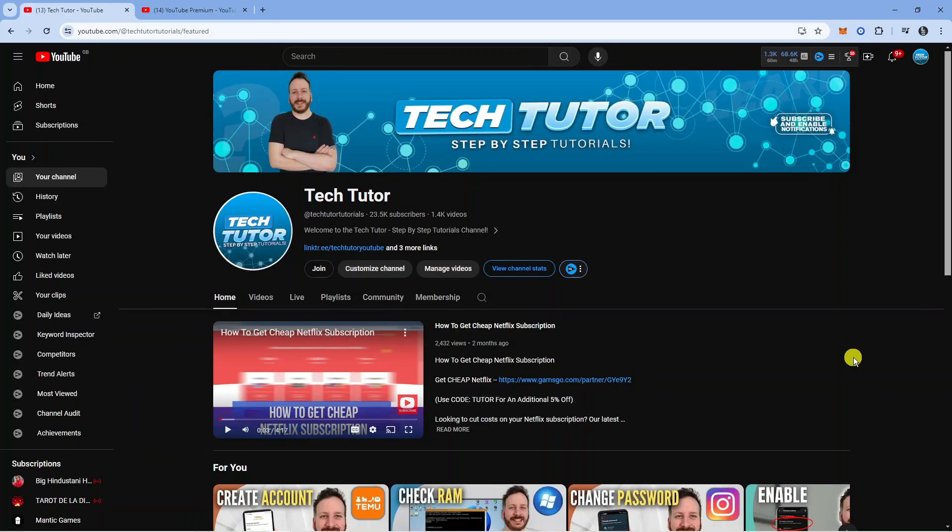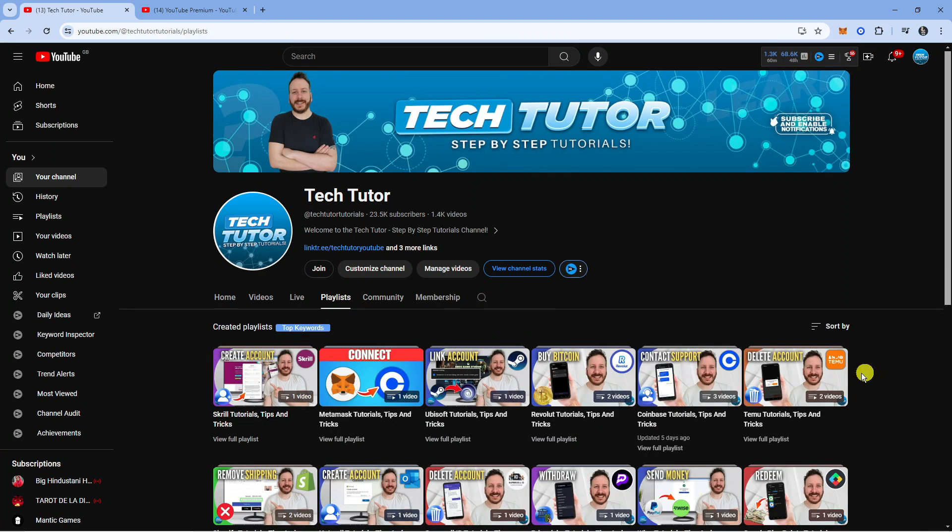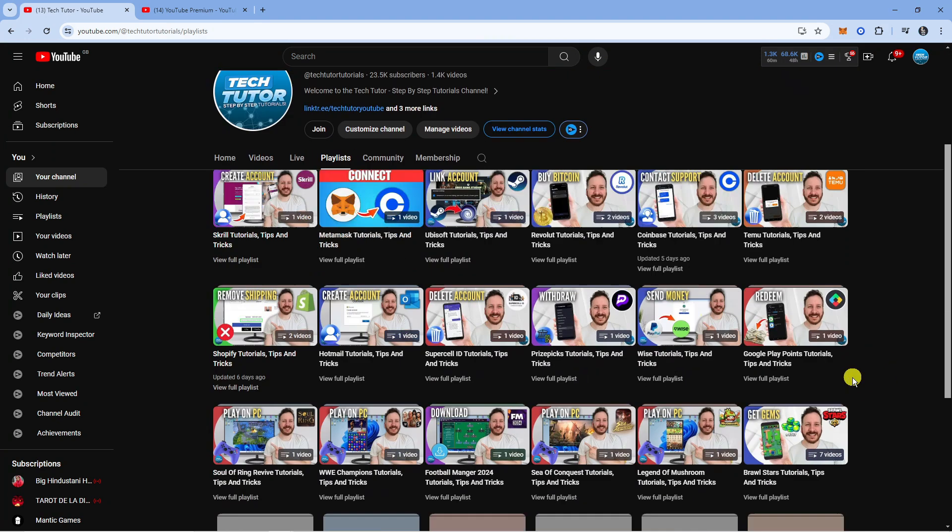In order to do this, the first thing you're going to want to do is locate the playlist that you want to download. So I'm on my channel, I'm going to click onto playlists and this is going to bring up all my current playlists.